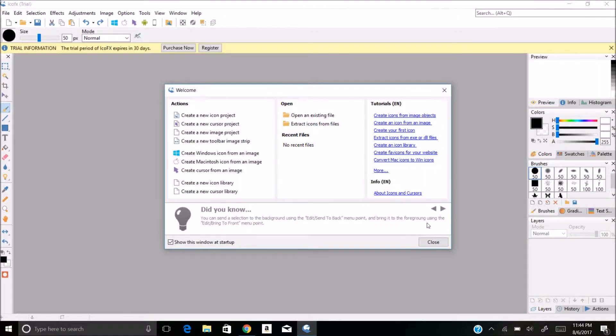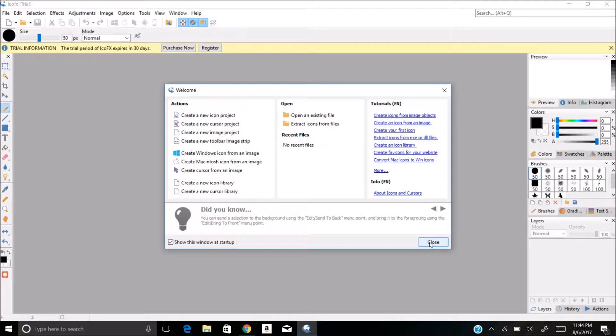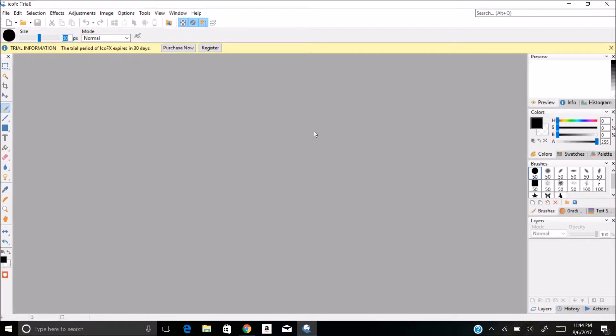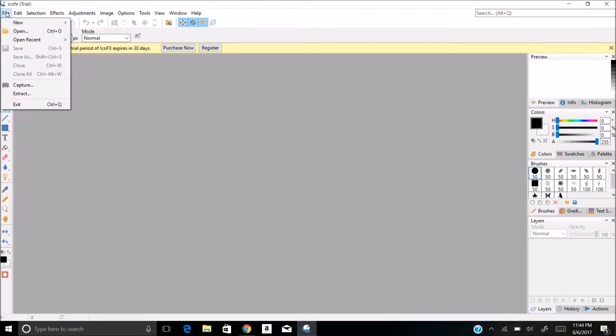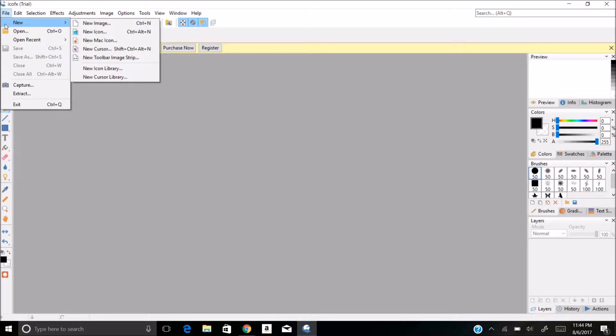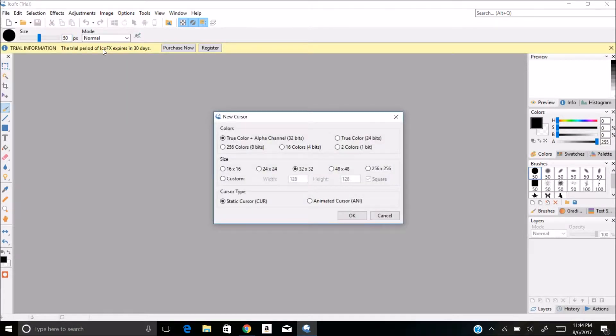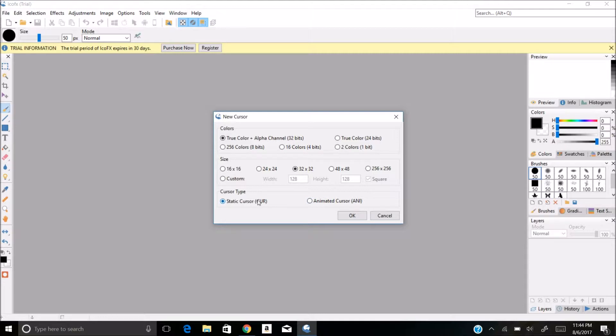Notice how it says it's only a trial. Now what we're going to do is file new cursor. You can choose either a static cursor or an animated cursor. For this I'll be doing a static cursor, but I may be doing animated at a later time.